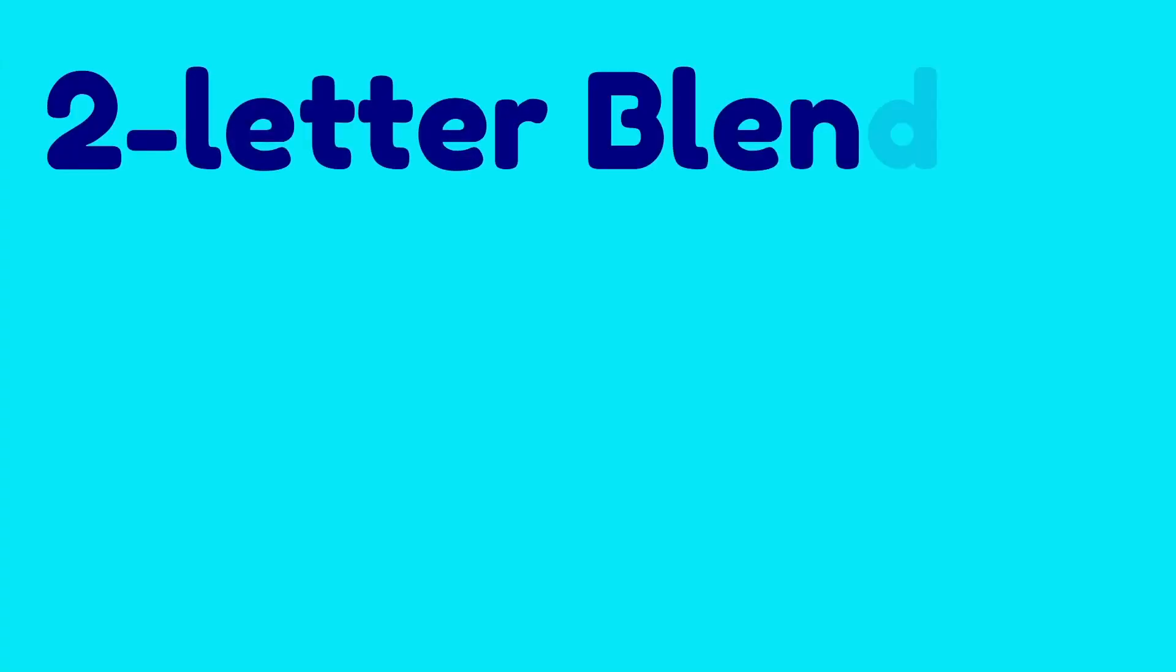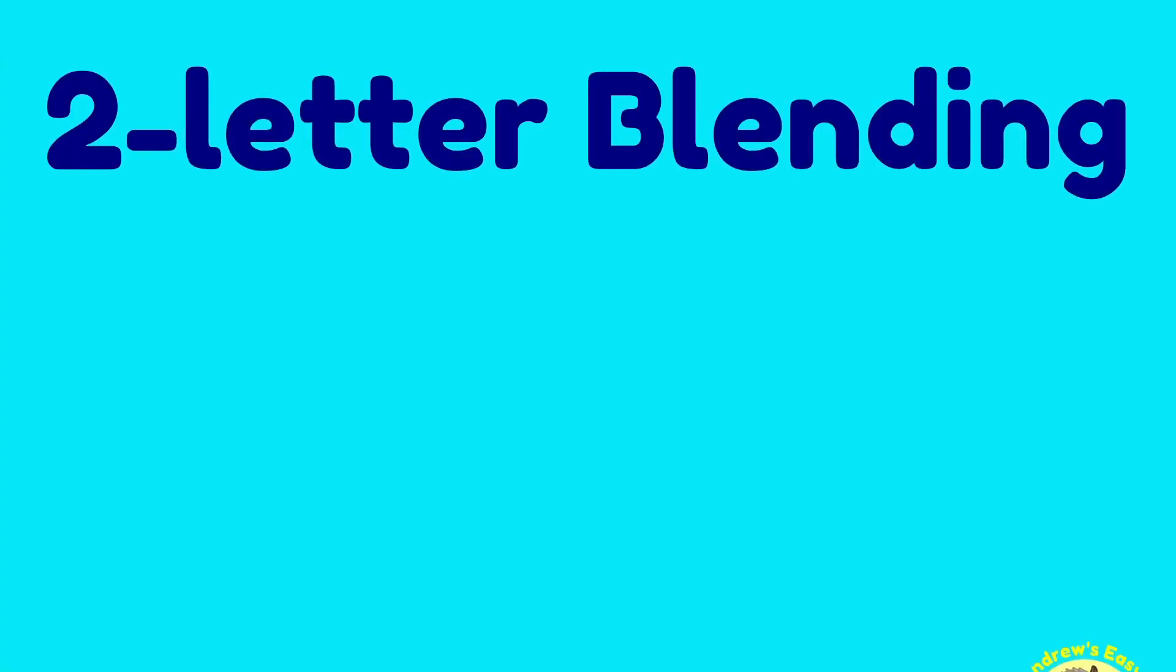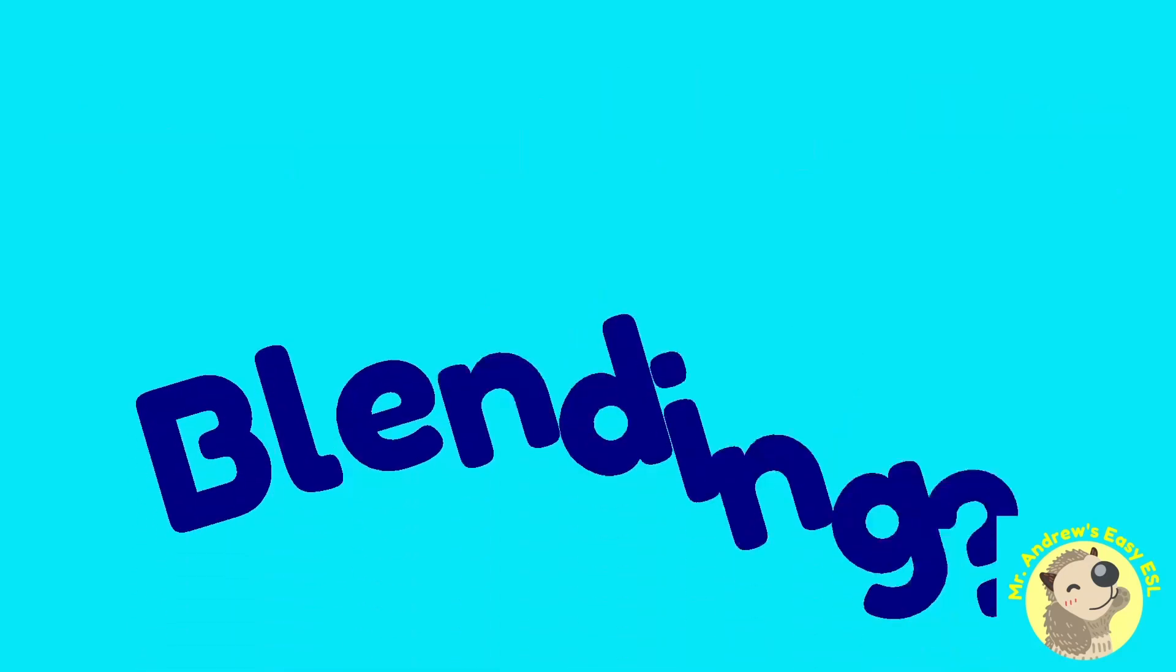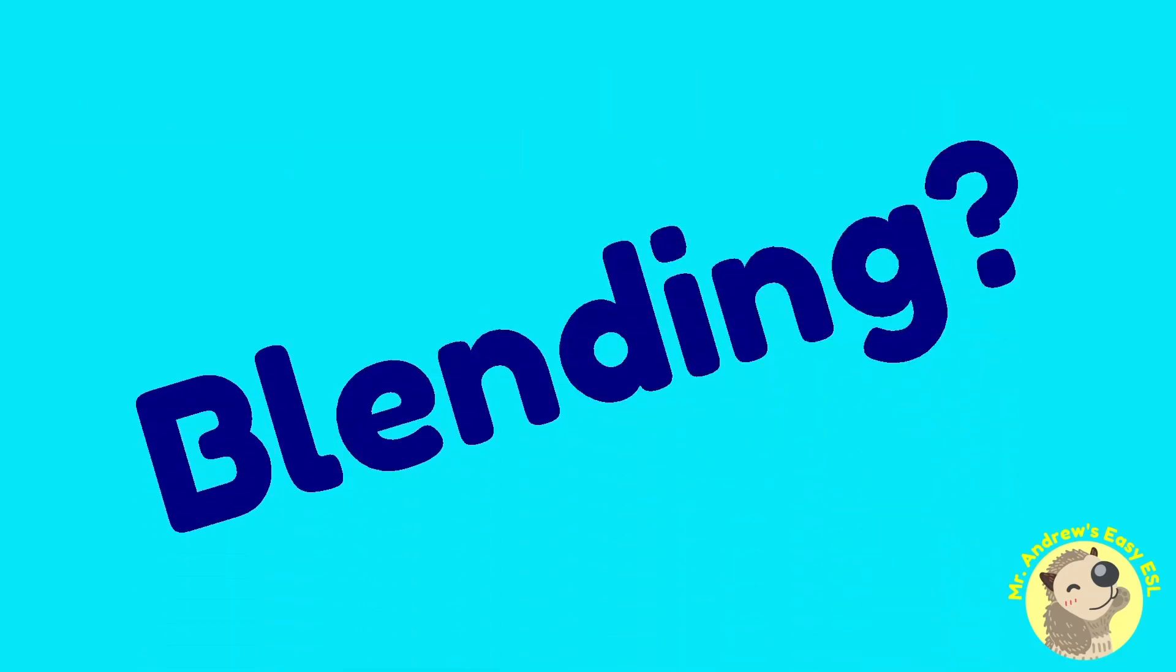Two-letter blending, a series from Mr. Andrews Easy ESL. The letter for this video is Y. If you're not sure what blending is, please watch the intro video linked in the description. Let's get started.